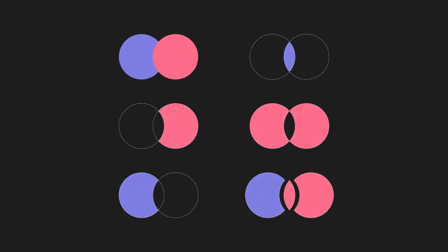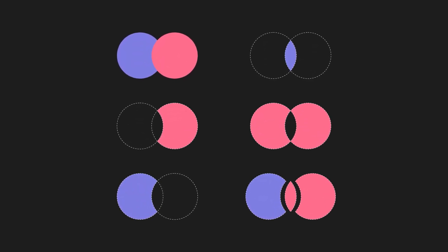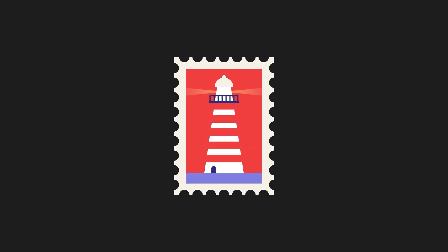In the last episode, we looked at Boolean operations from a theoretical point of view. But today, let's apply all that knowledge as we create this cool lighthouse illustration together.